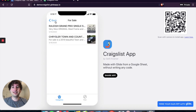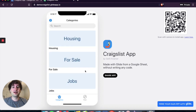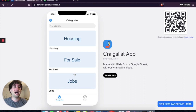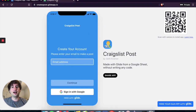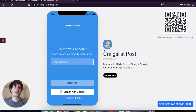In addition to browsing the different things for sale, there's also an ability to actually create a post. Under the post tab, if you hit continue, it's going to open up a separate app for sellers — a seller app for the Craigslist marketplace.